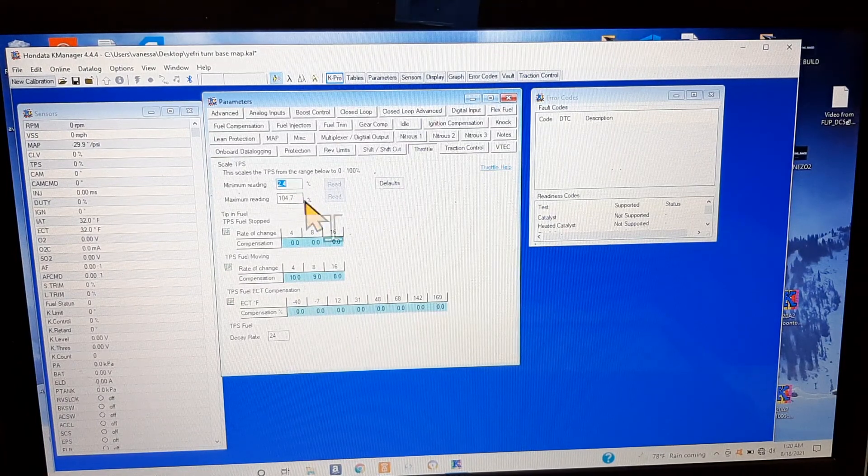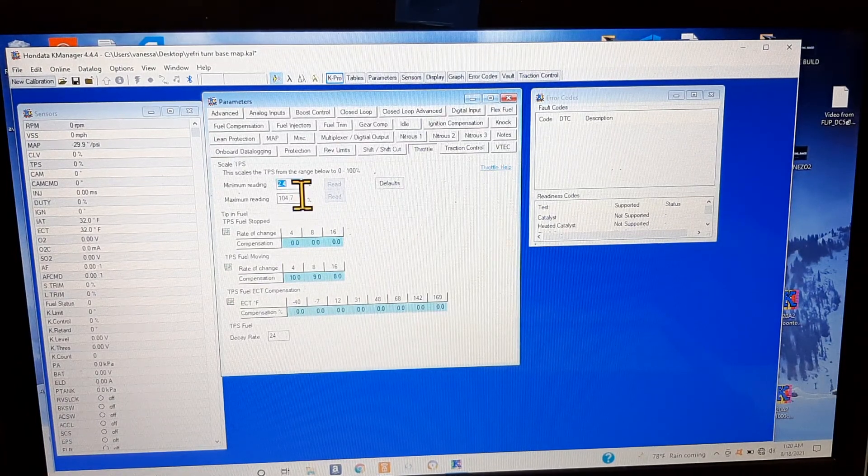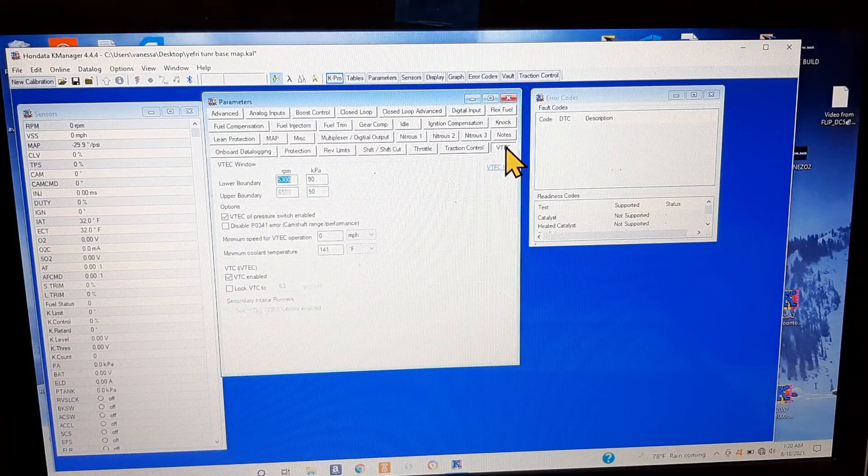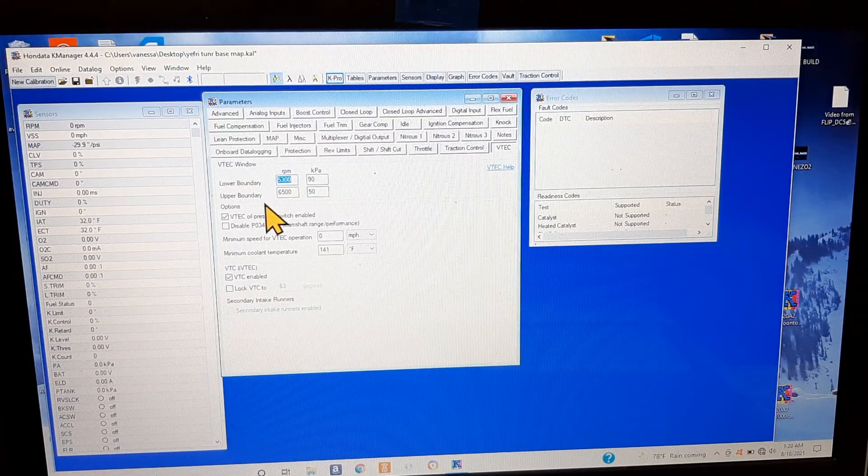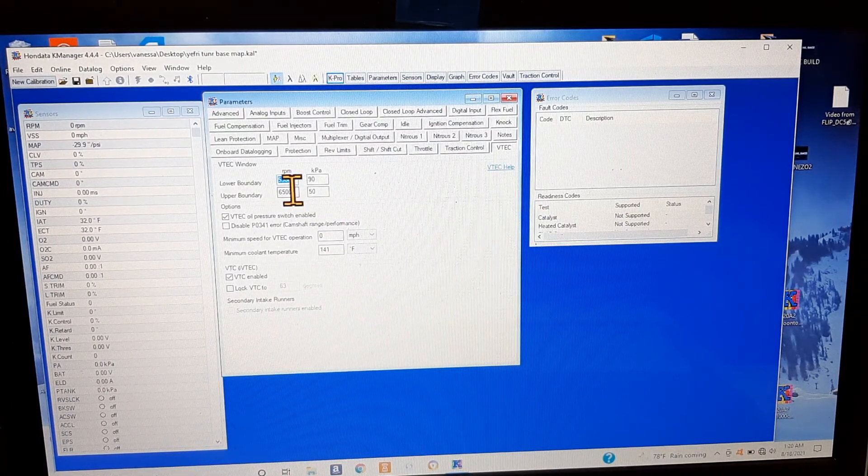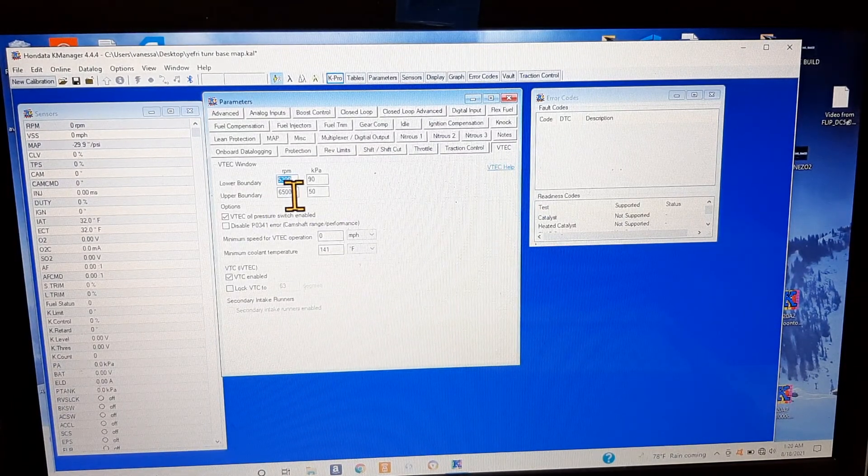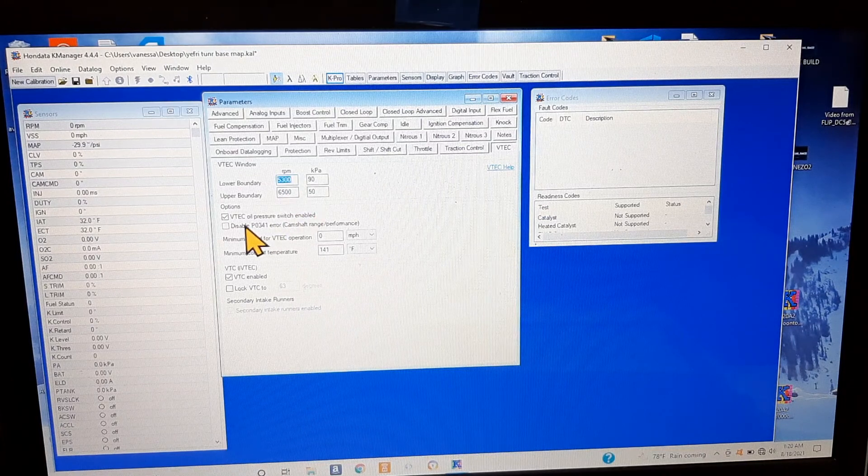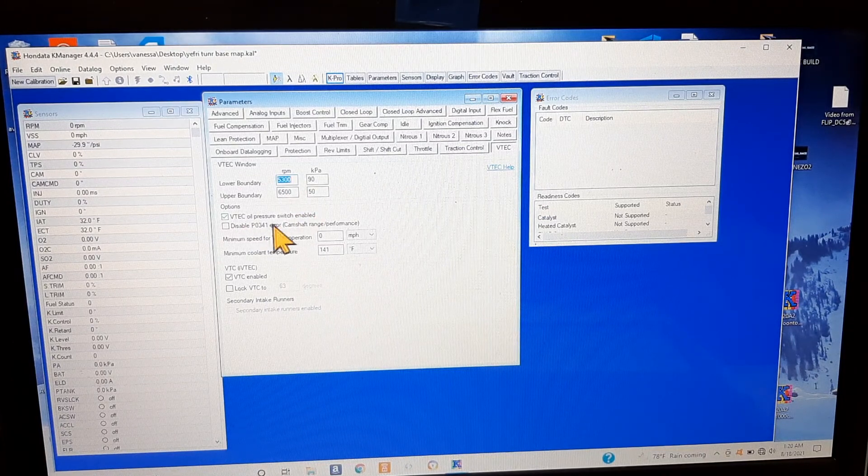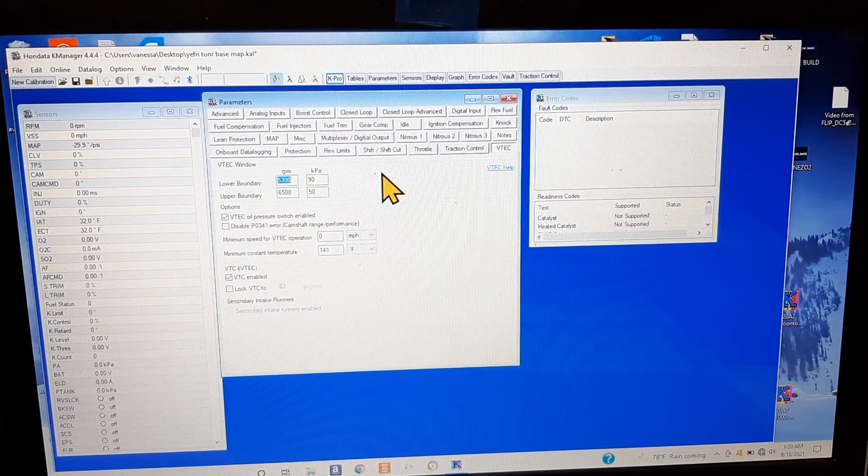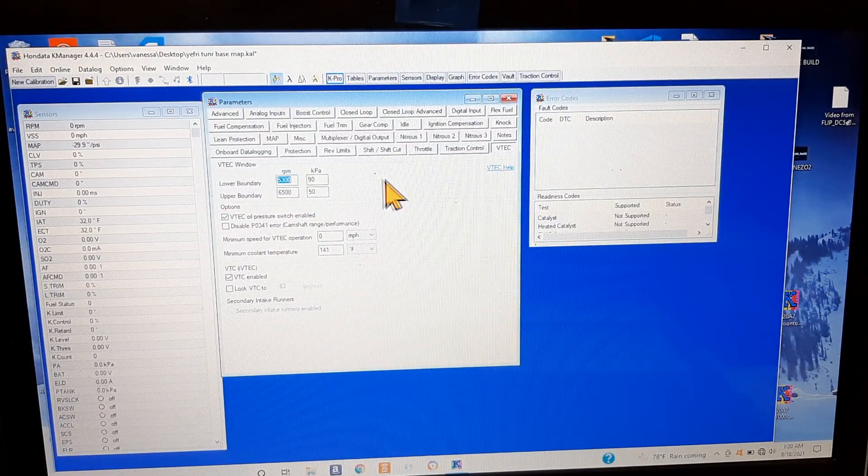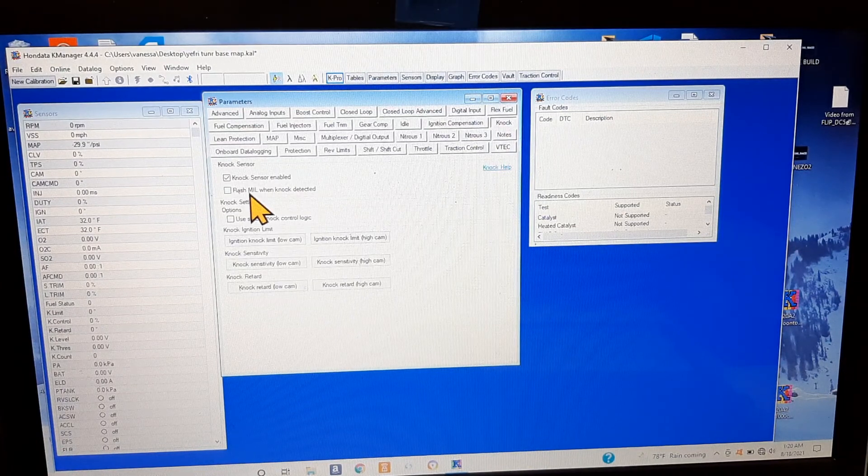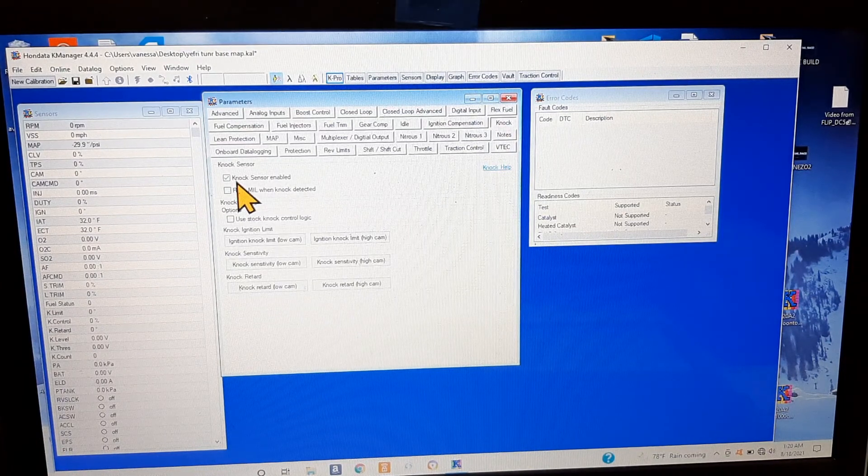VTEC, you can set your VTEC boundary 5300 to 65, you can do a whole bunch of stuff. VTEC oil pressure switch, there's a lot of things that you can do. You can go to your knock sensor, you can look knock sensor enabled, you can disable if you want.